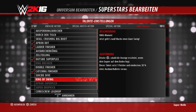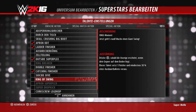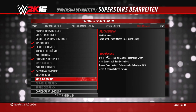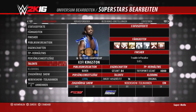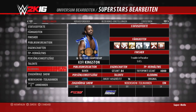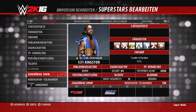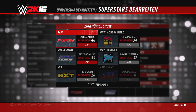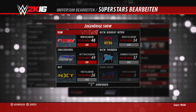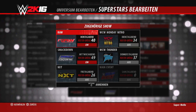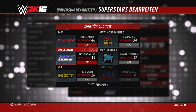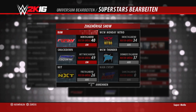Weiter in den Superstar-Einstellungen: als nächstes kommt die Kleidung. Hier könnt ihr verschiedene Kleidungen auswählen, sofern Alternativen vorhanden sind. Und dann kommen wir zum Wichtigsten: ihr könnt hier mehrere Hauptshows bestimmen, in welchen der jeweilige Superstar antreten kann.